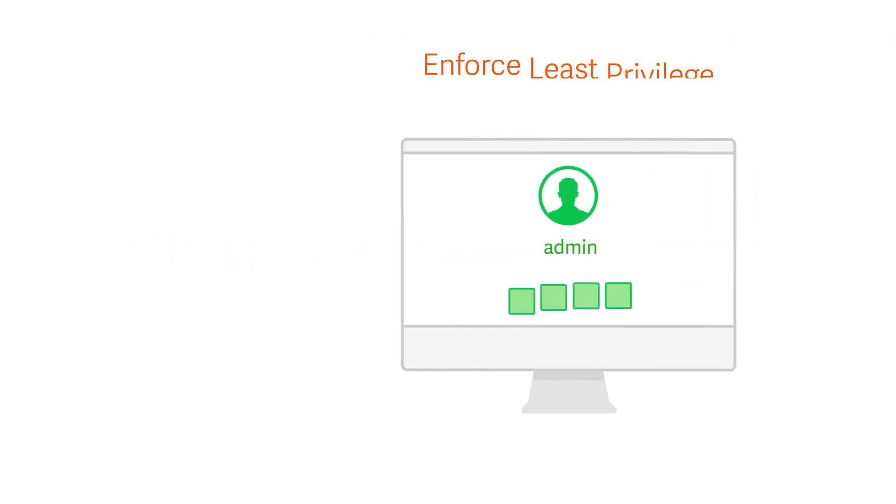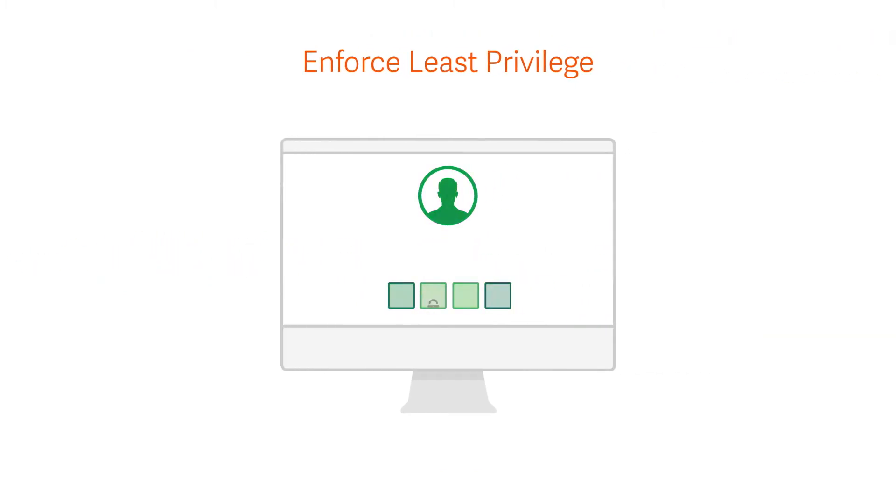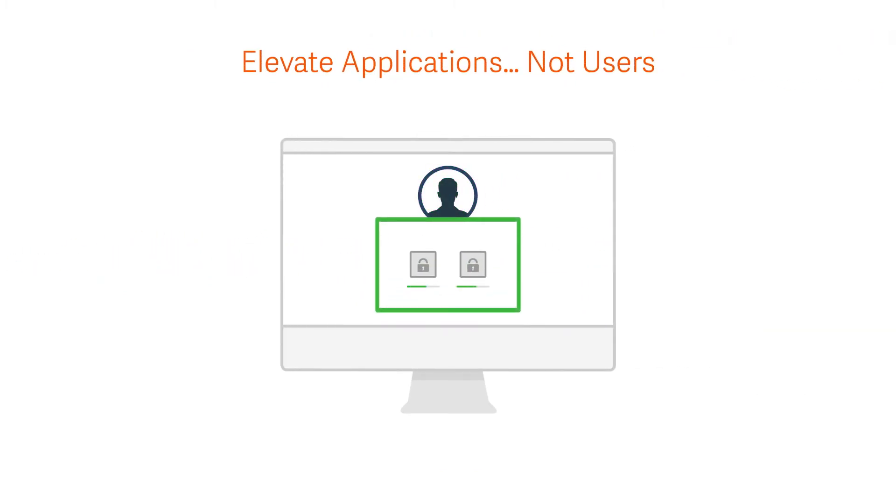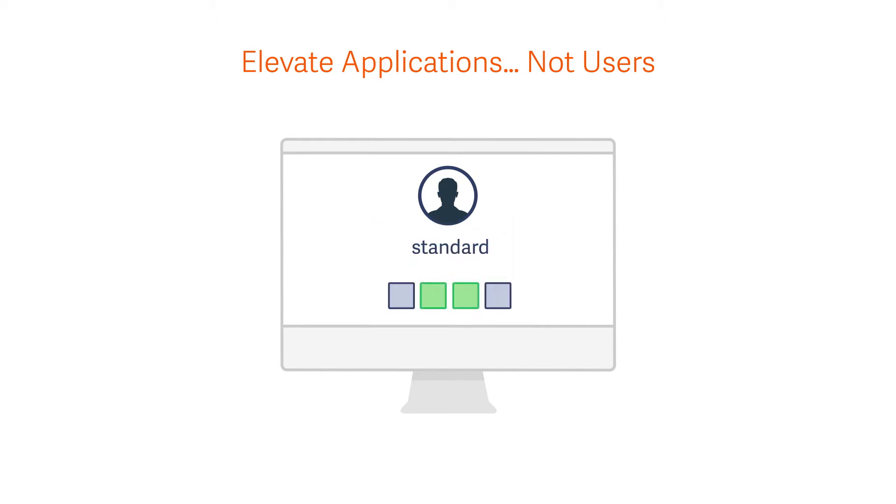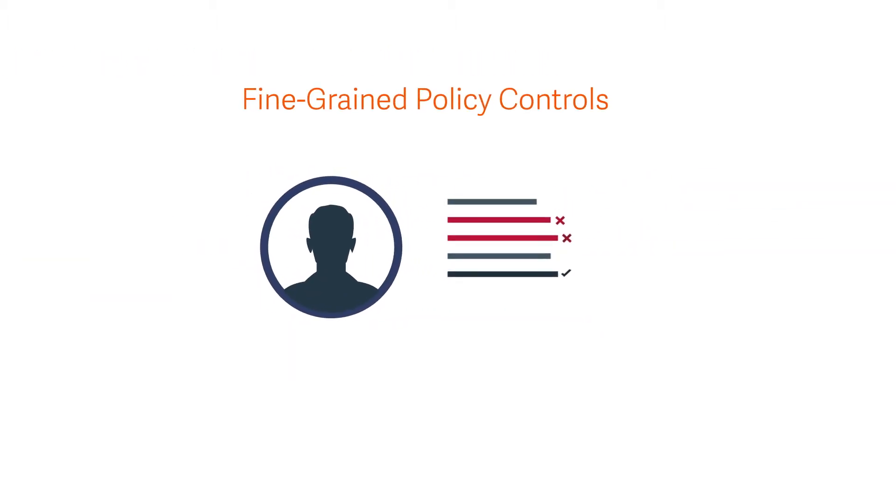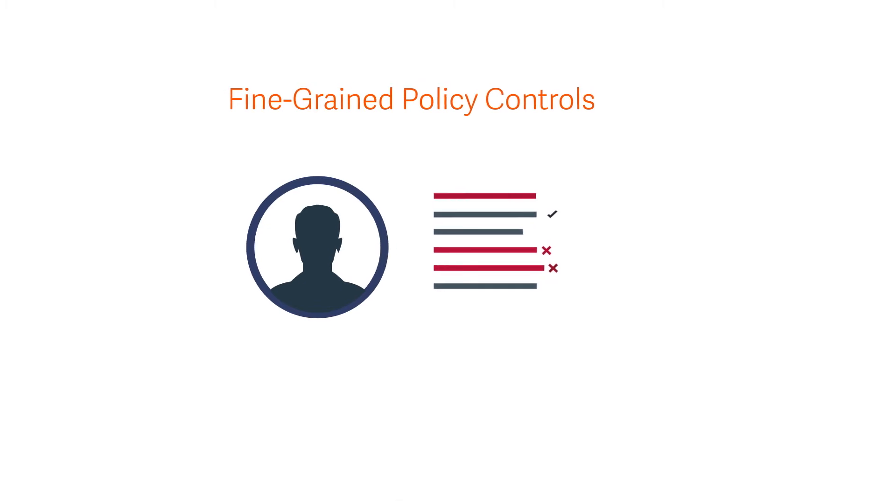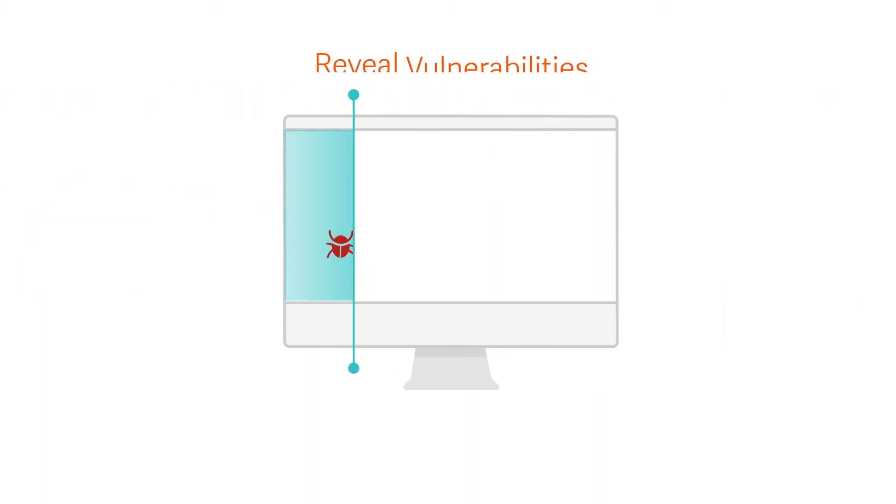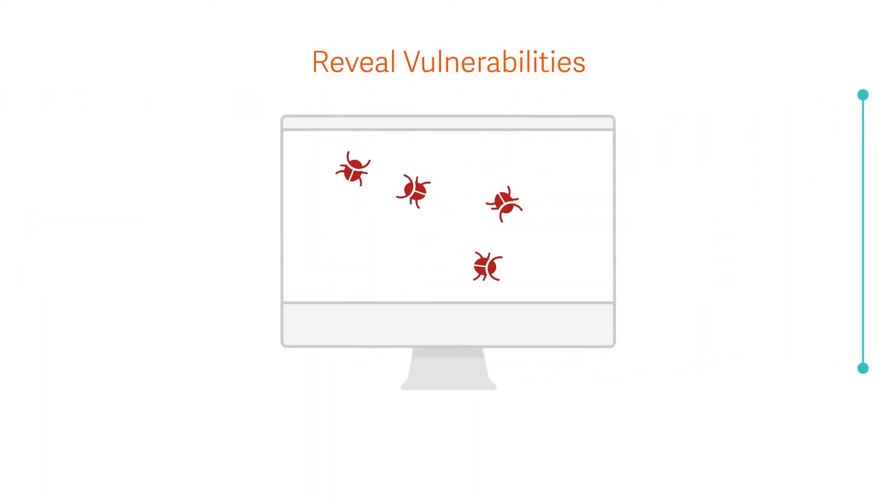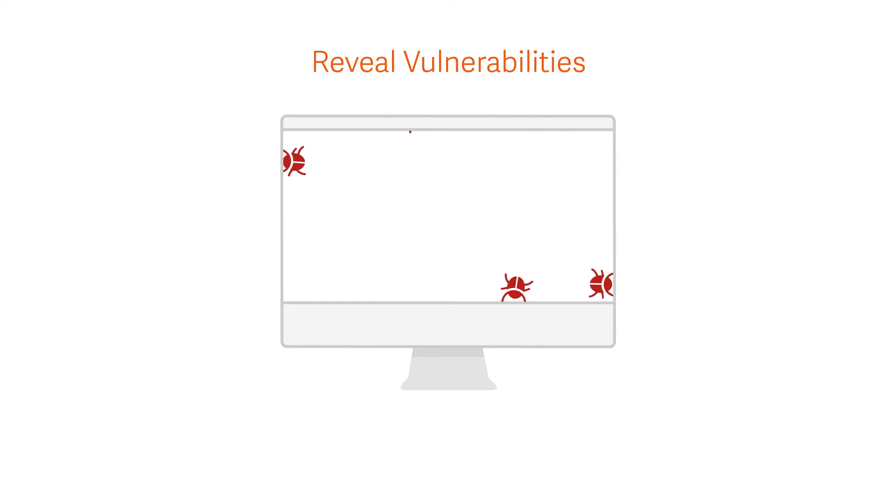Enforce least privilege by elevating rights to applications and commands, not users. Delegate privileges with fine-grained policy controls. Control applications and reveal vulnerabilities before delegating privileges.